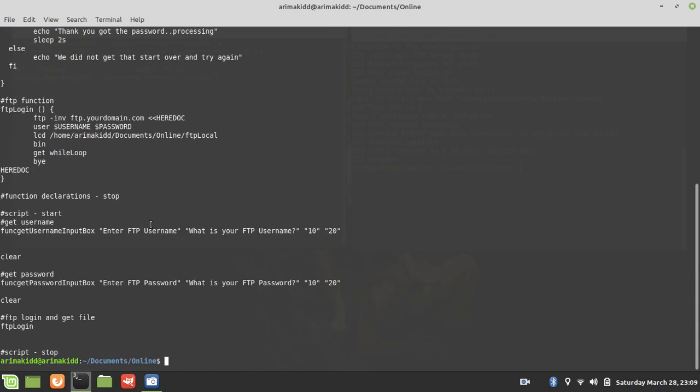And the real meat of the script is the actual FTP function. So you would have your domain here. You're using the heredoc technique to issue FTP commands line by line. So you would say user, and once you start the FTP you're going to enter your username and password with the command user first.